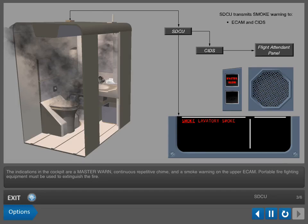The indications in the cockpit are a master warning, continuous repetitive chime, and a smoke warning on the upper ECAM. Portable firefighting equipment must be used to extinguish the fire.